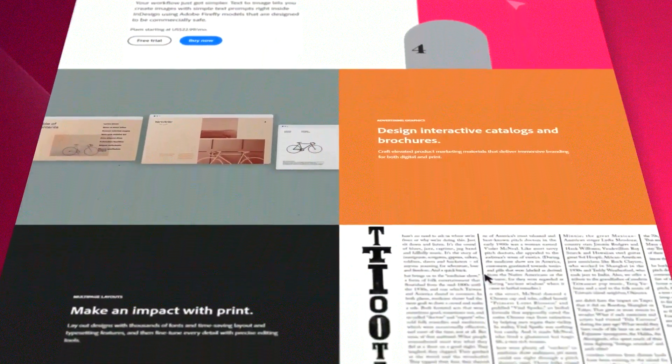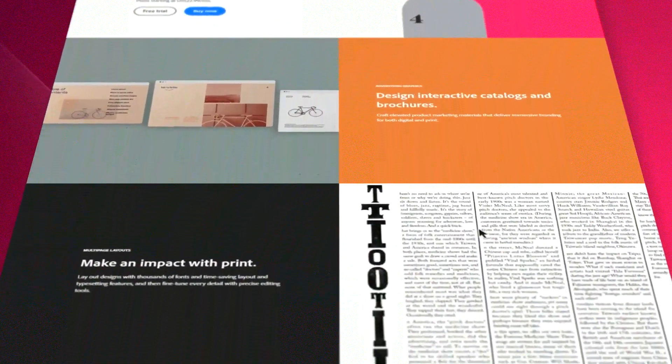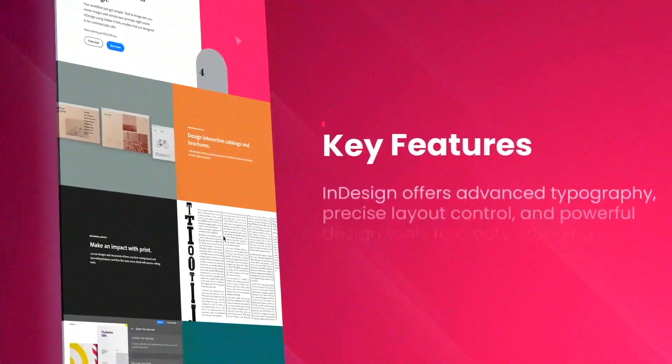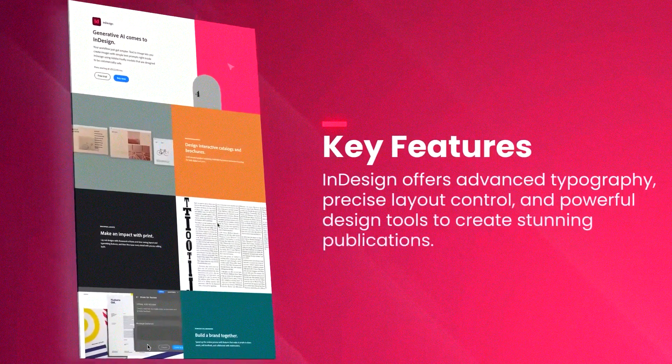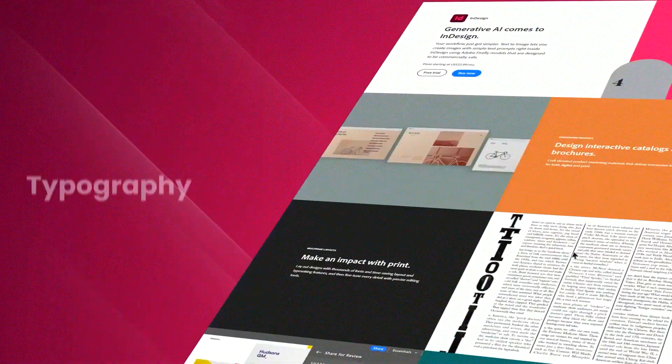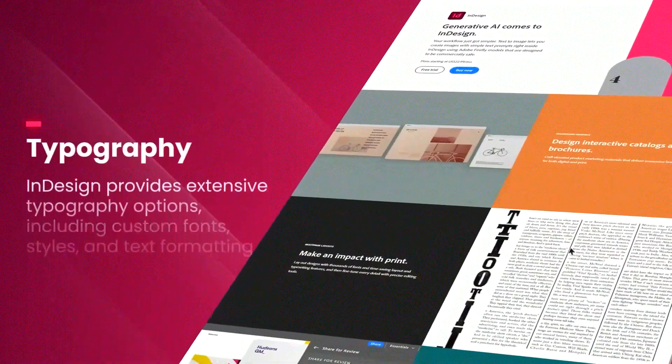One of the software's most notable strengths is its powerful layout and typesetting capabilities, allowing users to manage complex documents with ease.